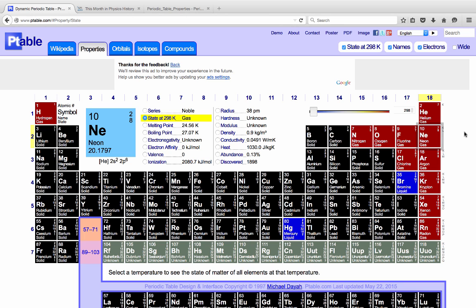You should be familiar with the arrangement of the elements in the periodic table, the nomenclature that we've talked about with respect to the rows and the columns. Based on the chemical property of a given element, you should be able to predict what other elements in the periodic table would have similar chemical properties. We'll practice with this in class coming up.